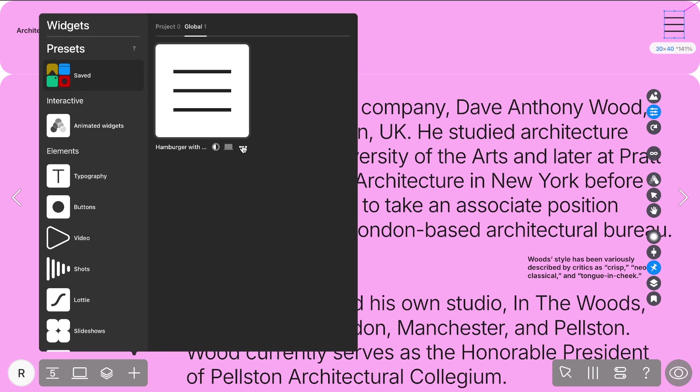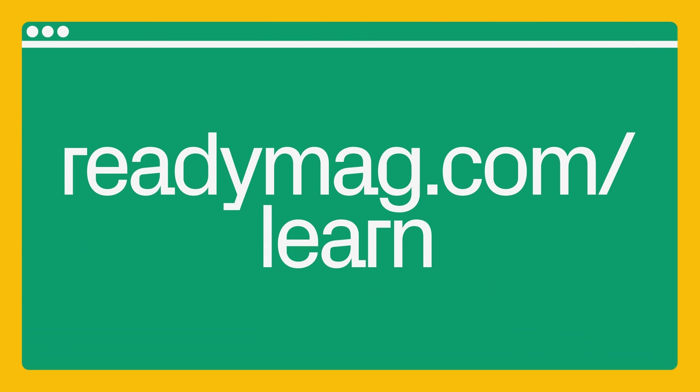you're ready to design unique and functional navigation for your projects. Find more tutorials and tips on readymag.com slash learn.